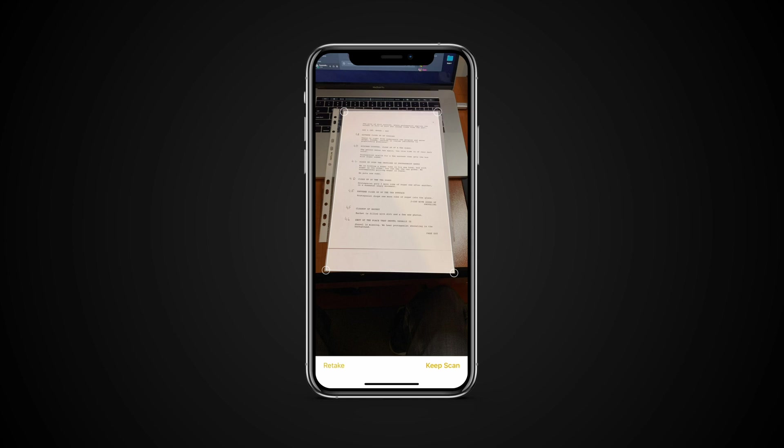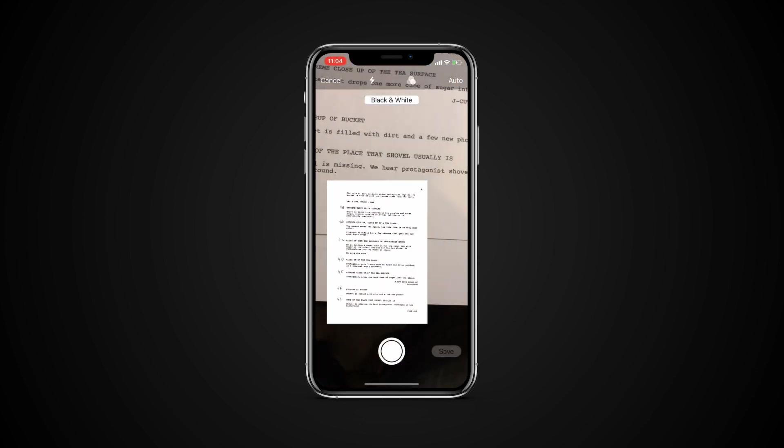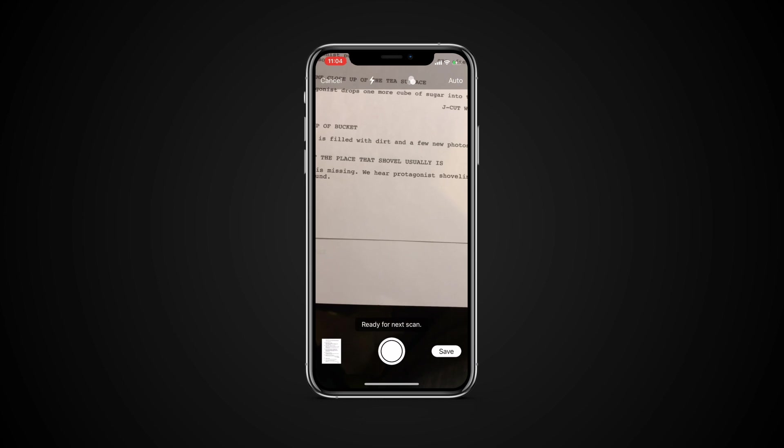If you are not happy with the results, tap Retake. If you'd like to keep it, tap Keep Scan. To exit the camera interface, tap Save.